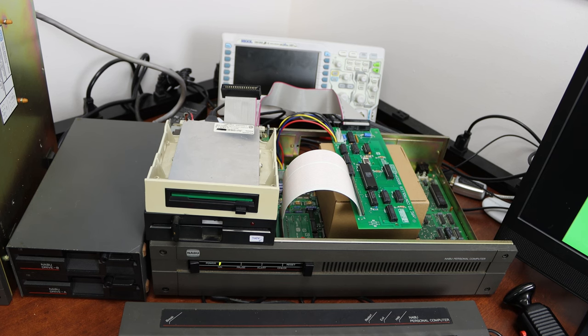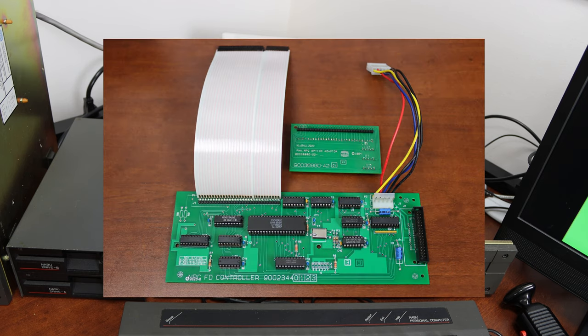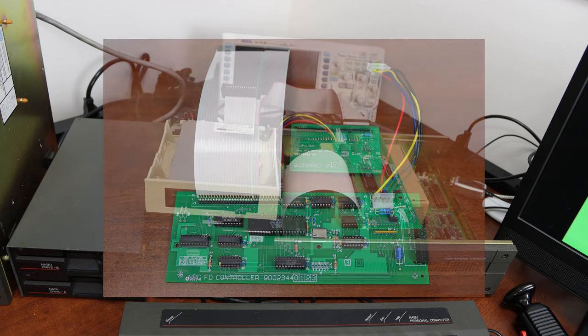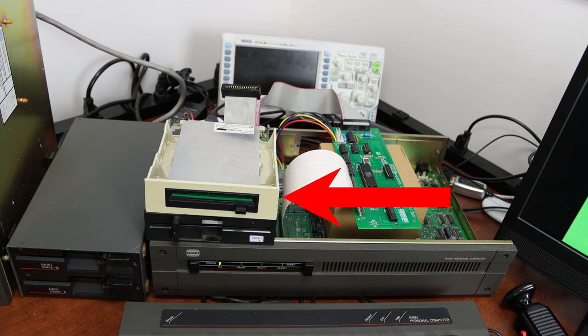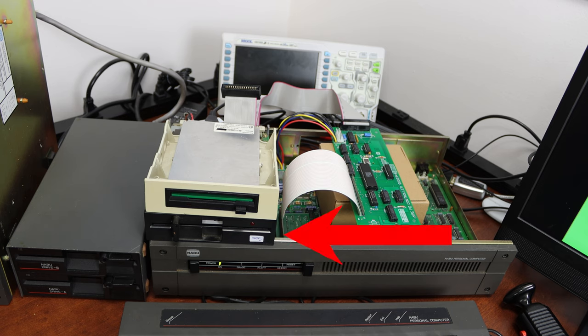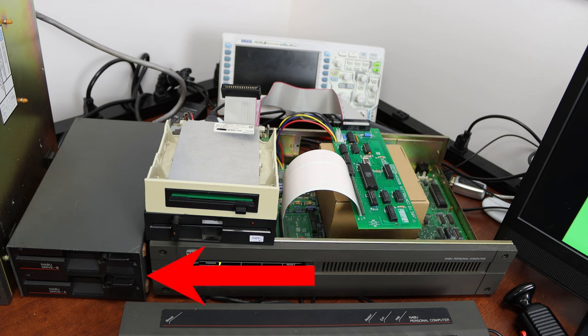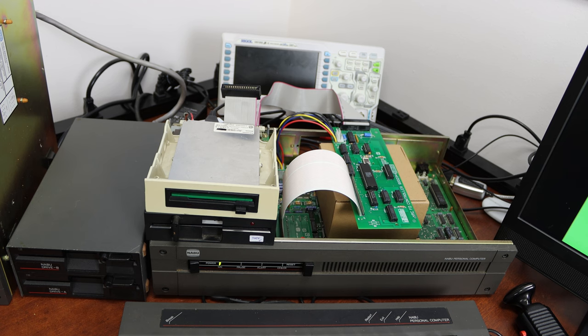So what we have here is the Naboo PC. The case has been removed because this actually is the reproduction floppy disk controller card for the Naboo, and it's utilizing both a 720 3.5 inch double-sided double-density disk, which works out to a little bit more on the Naboo, and there's a double-sided double-density 5.25 inch disk. Now you may remember that on the left-hand side is the original Naboo PC floppy drives, dual drives. These are actually about 180K, single-sided double-density, but the Naboo actually handles other different formats.